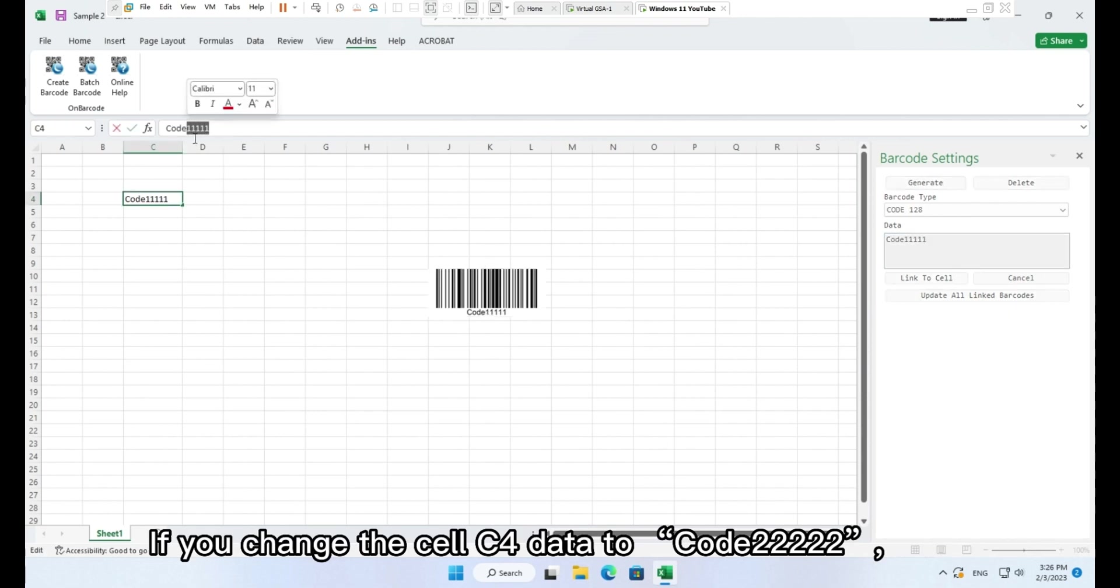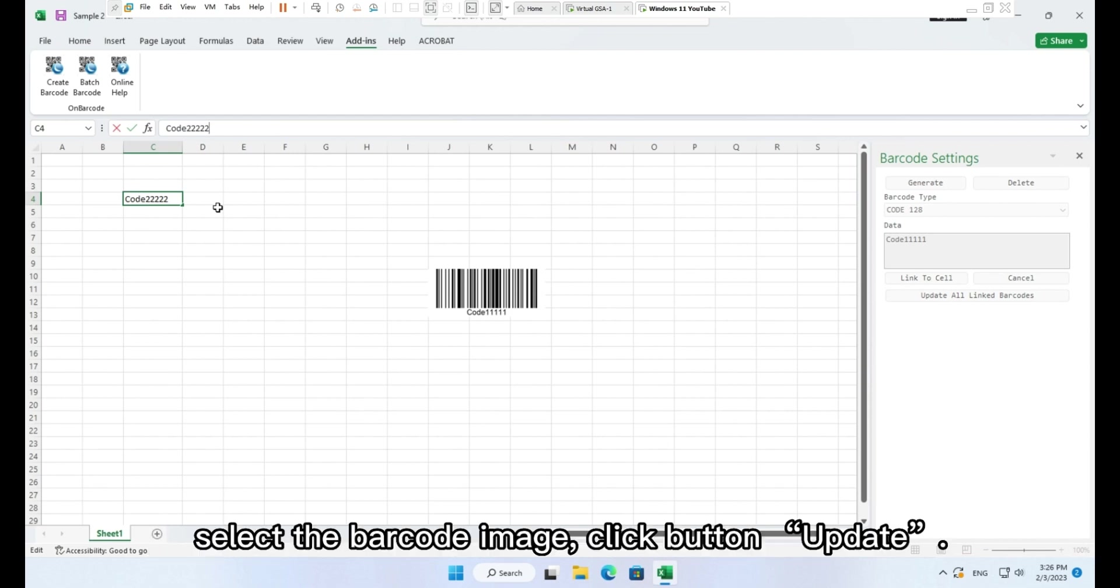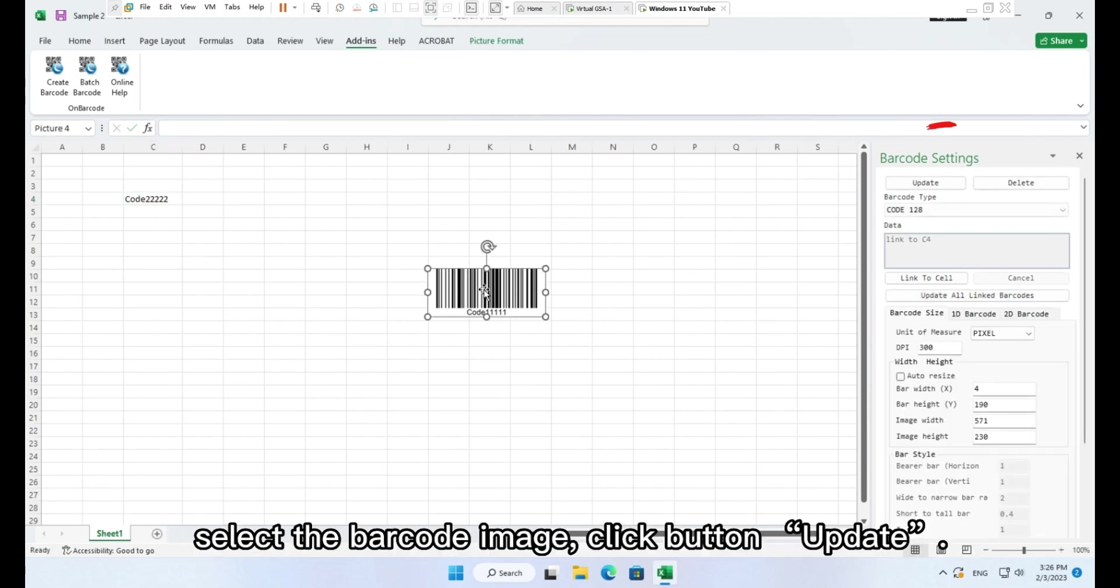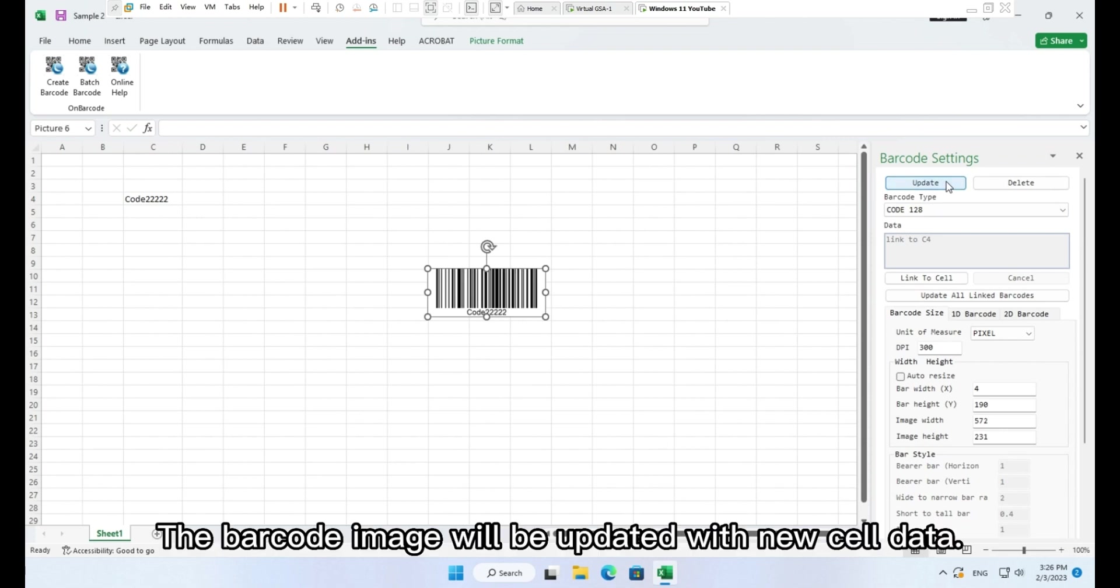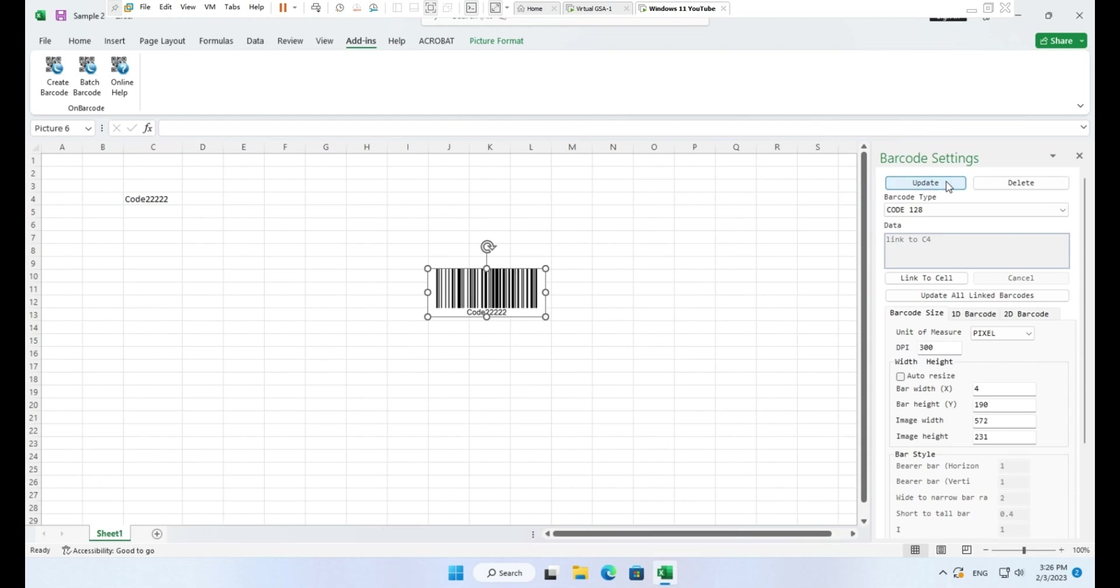If you change the cell C4 data to Code 22222, select the barcode image and click button Update. The barcode image will be updated with new cell data.